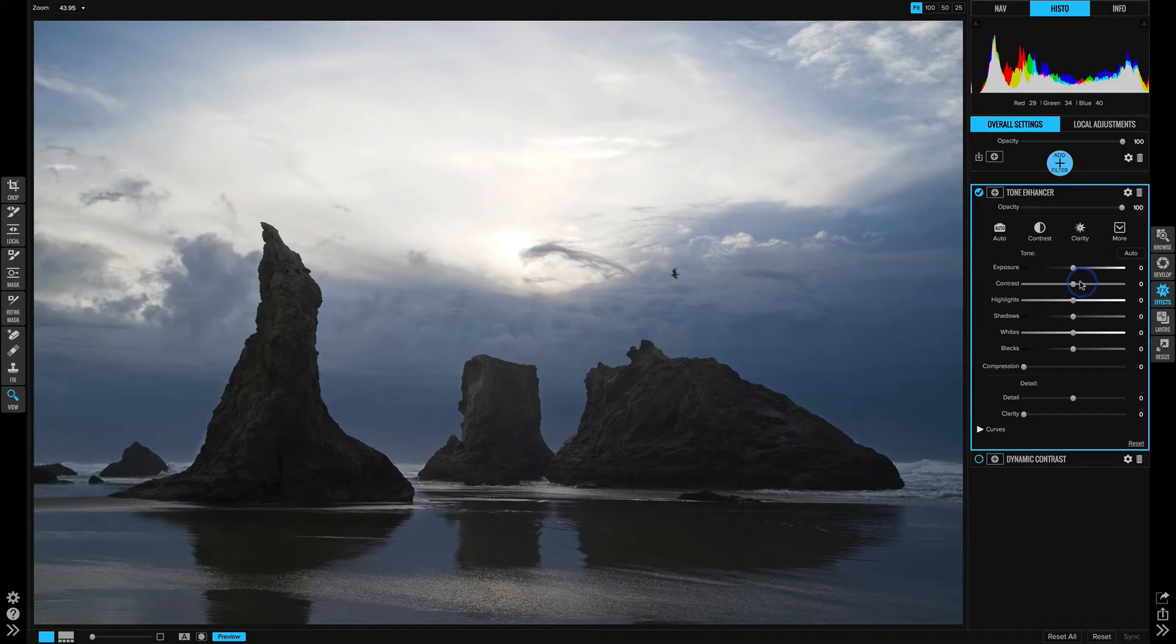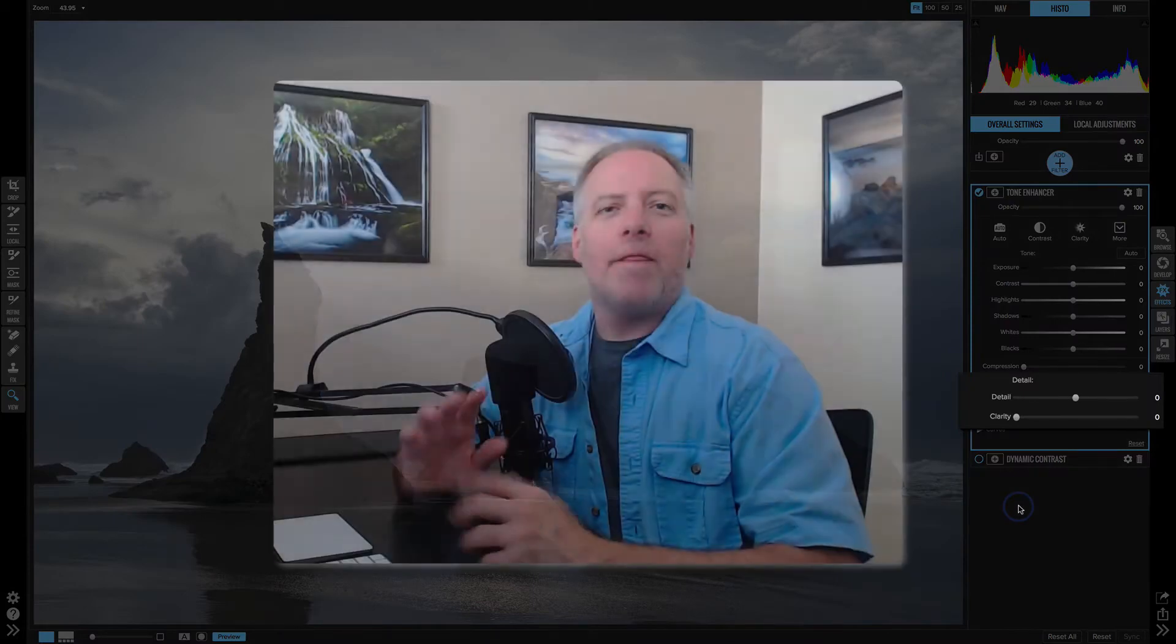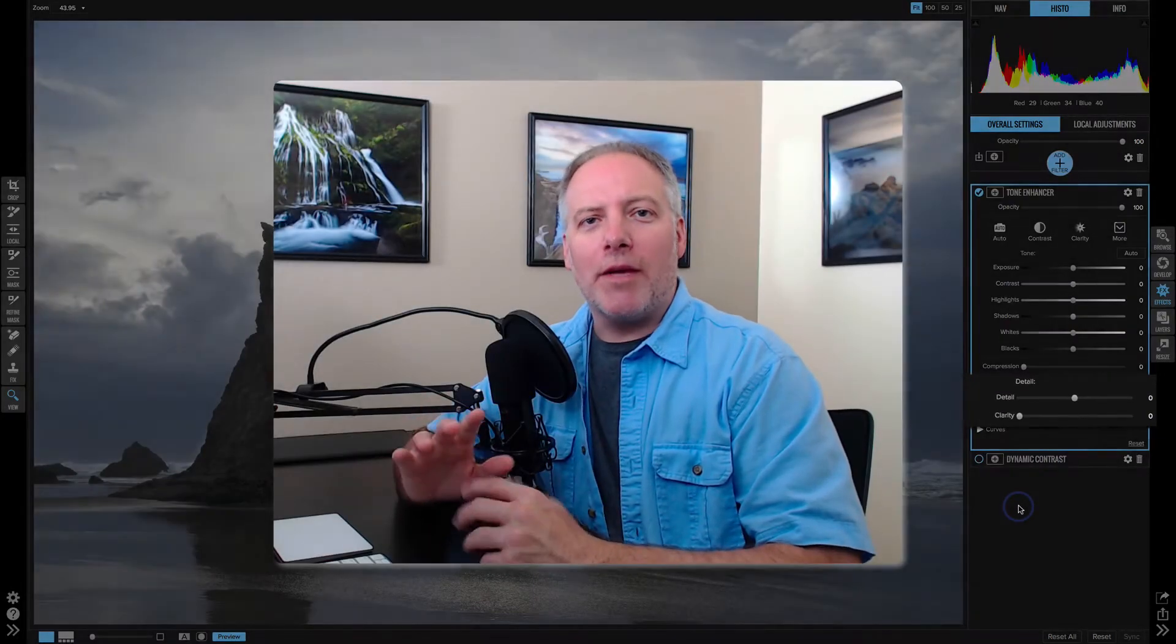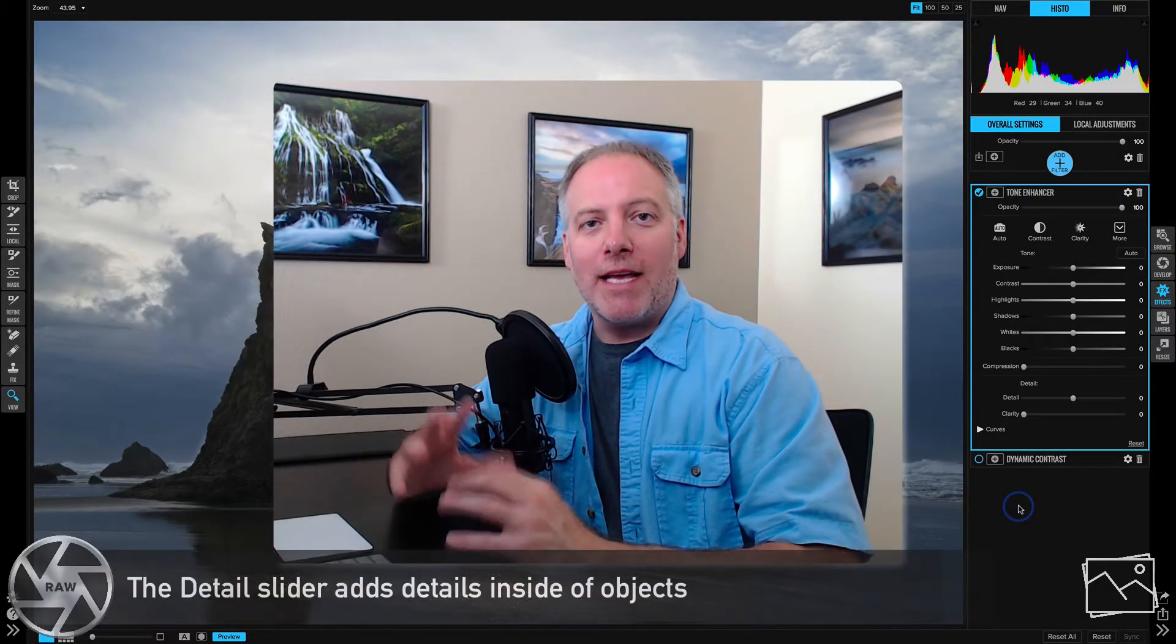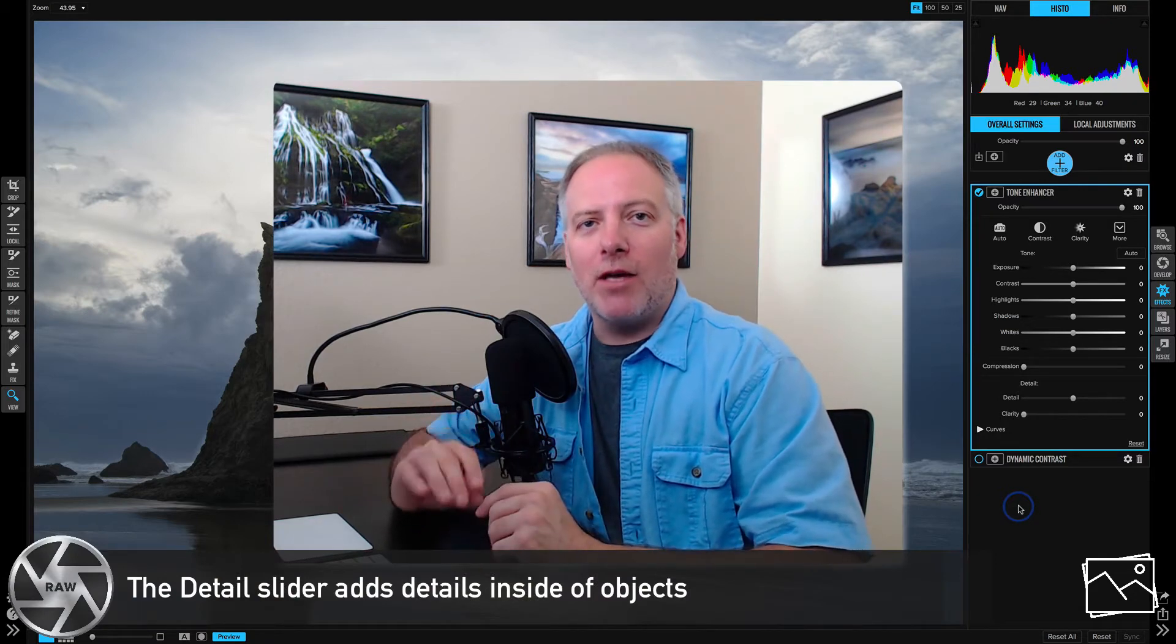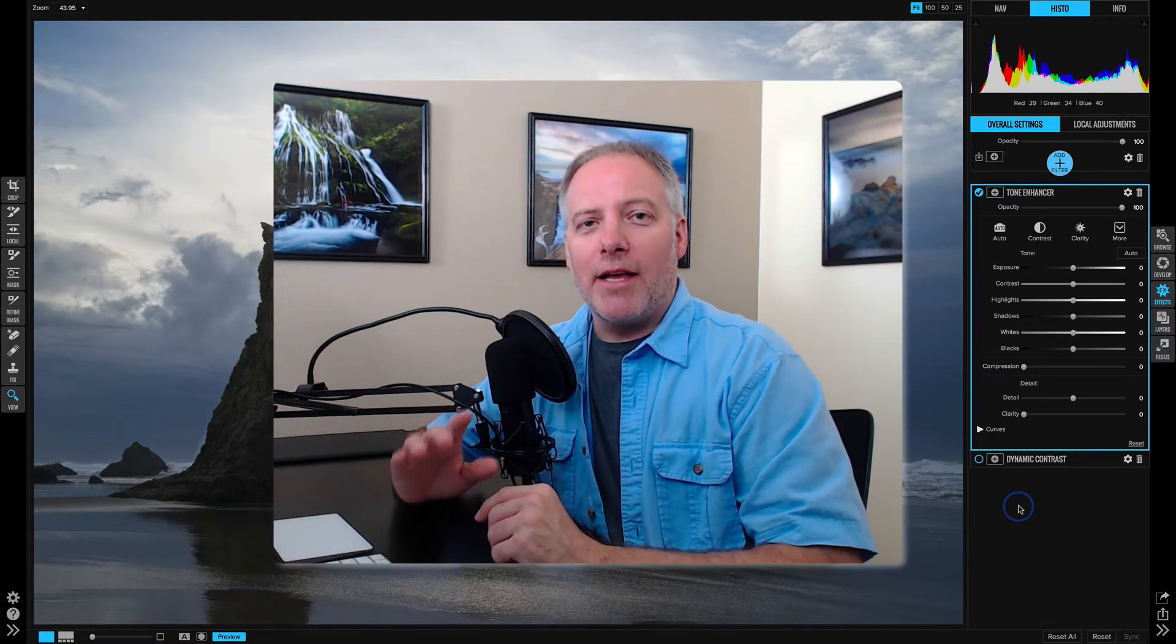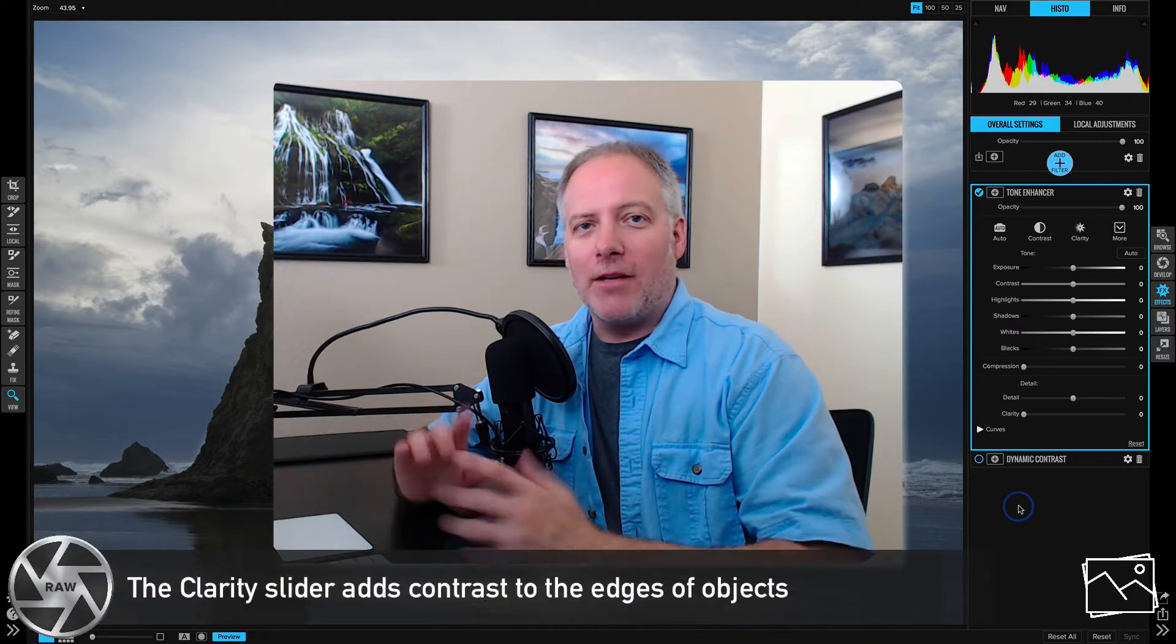Now the sliders, again, you have all of the convenient sliders of exposure highlights and so forth. The ones I want you to pay attention to are the detail sliders, detail and clarity. The detail slider will increase the local contrast inside of large shapes, inside of objects, where the clarity slider is looking at the edges of things.